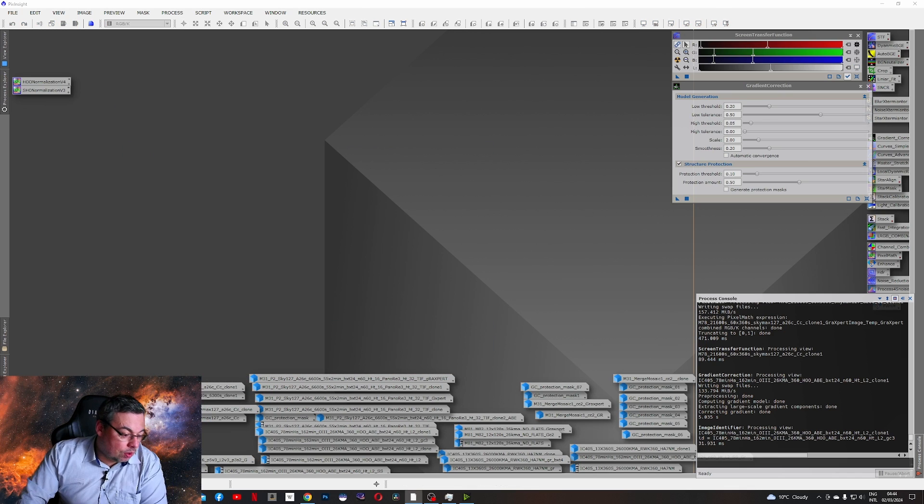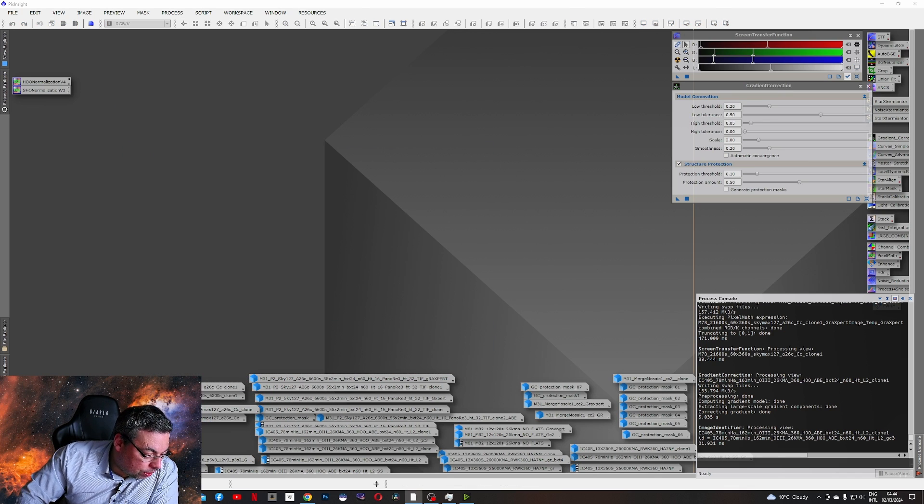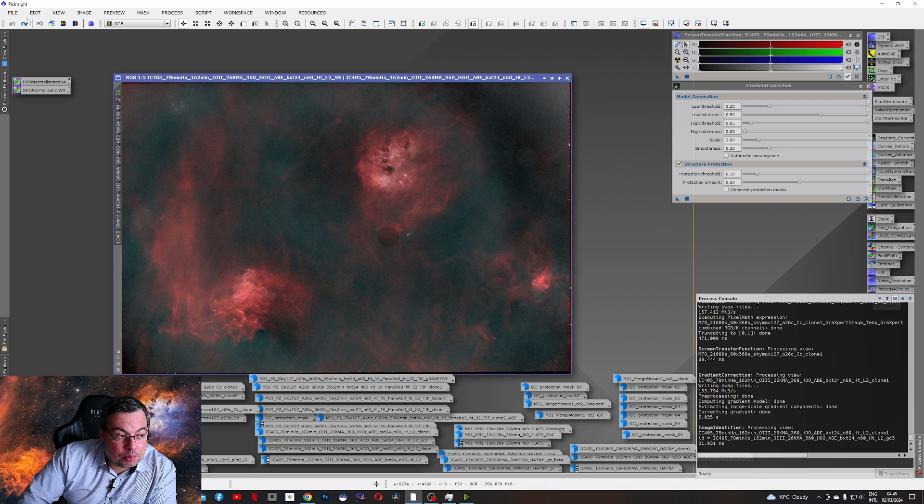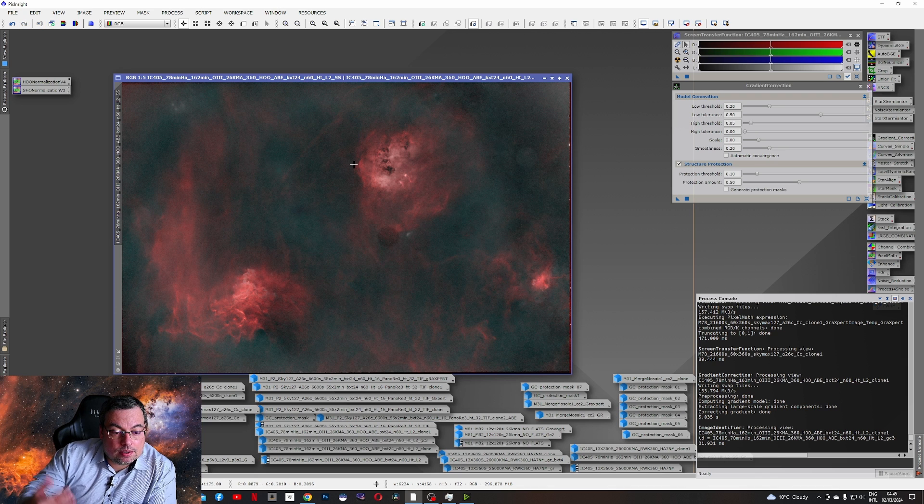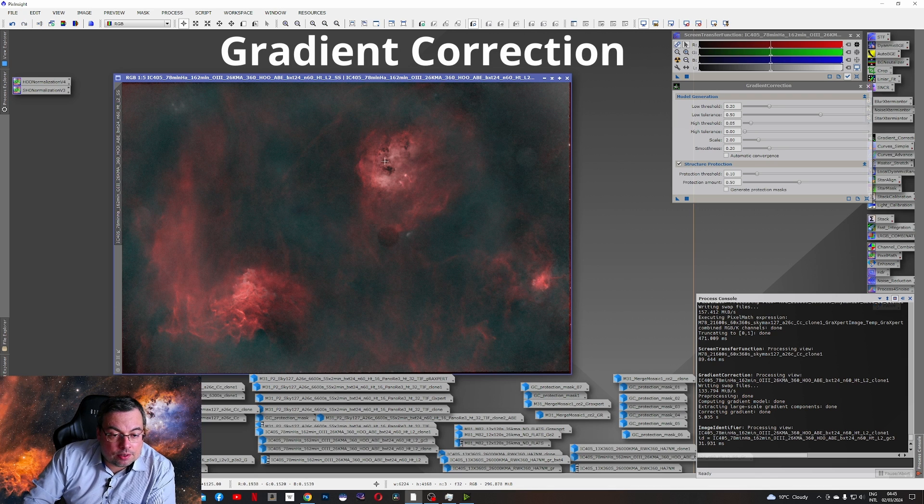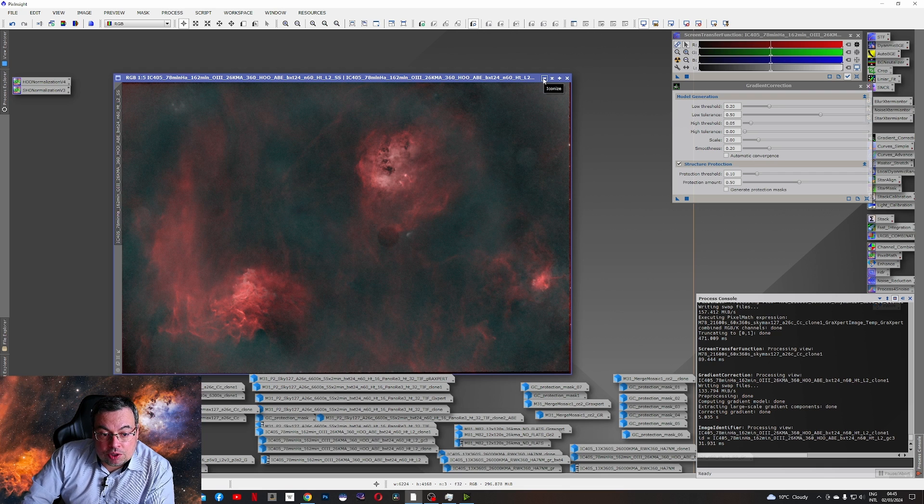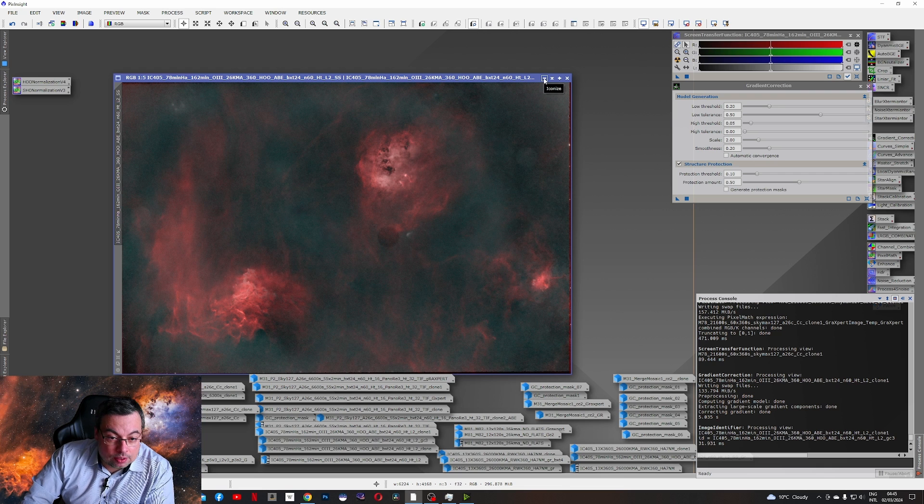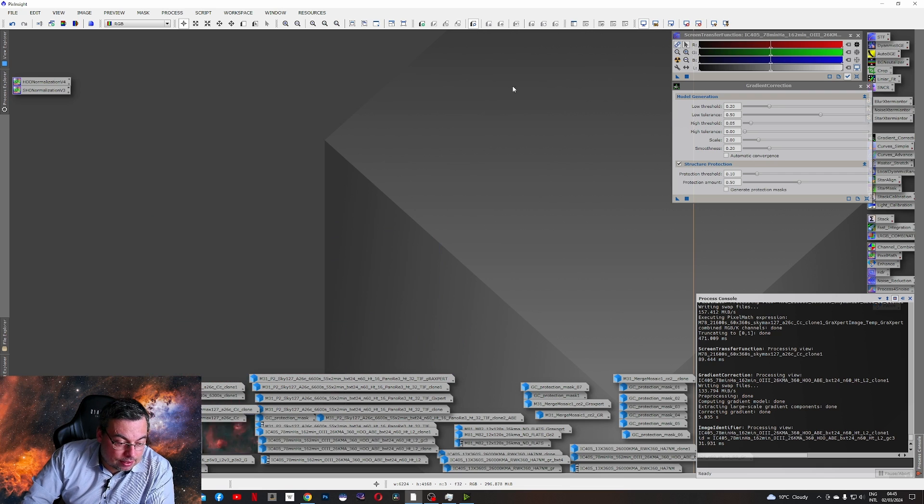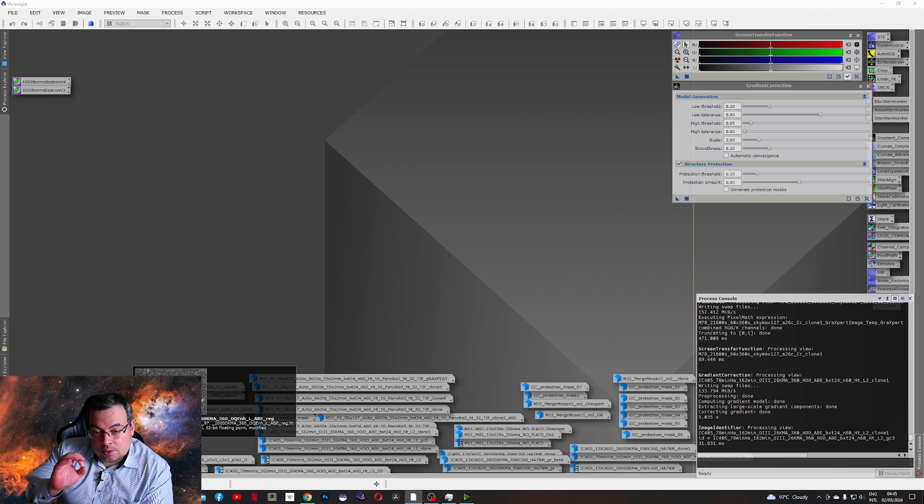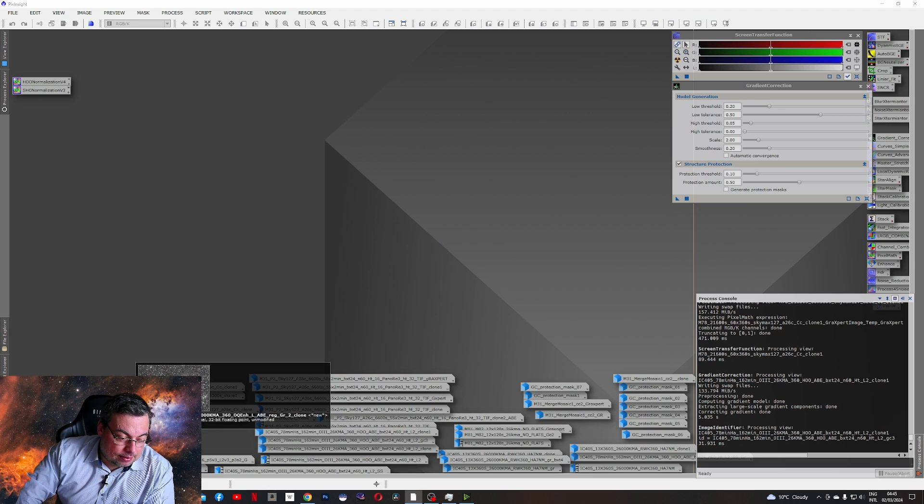I do want to show you also here starless processed. And after using the gradient correction tool, I've got this. However, it's best, as I mentioned, to do these corrections before on the individual stacks in situations like this.